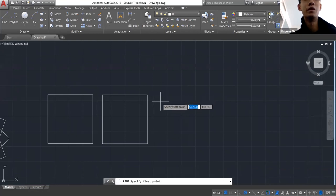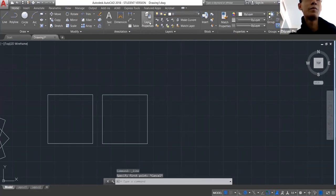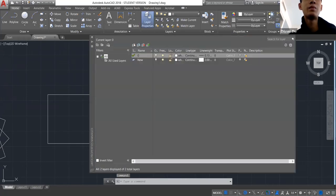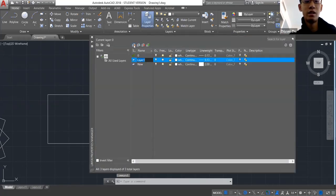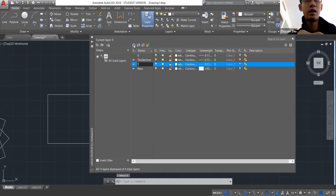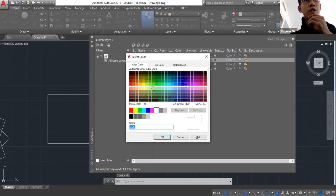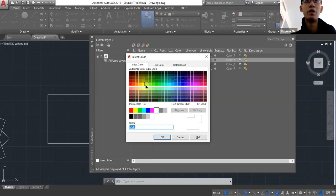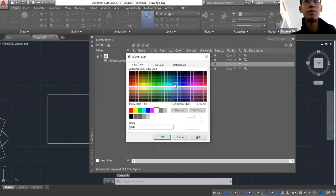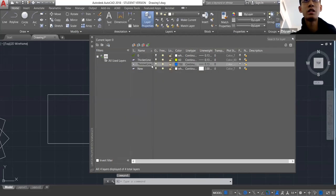Speaking of layers, you can go into your layers bar and create a bunch of new layers — let's say a thicker line layer and a thinner line layer. You can click here to change the colors, which helps with differentiating the different lines when you're drawing. Let's say you set one to 60 and another to blue.